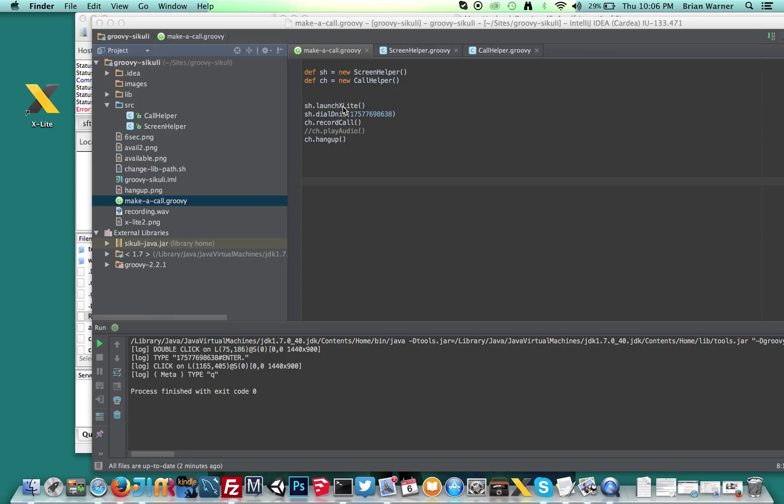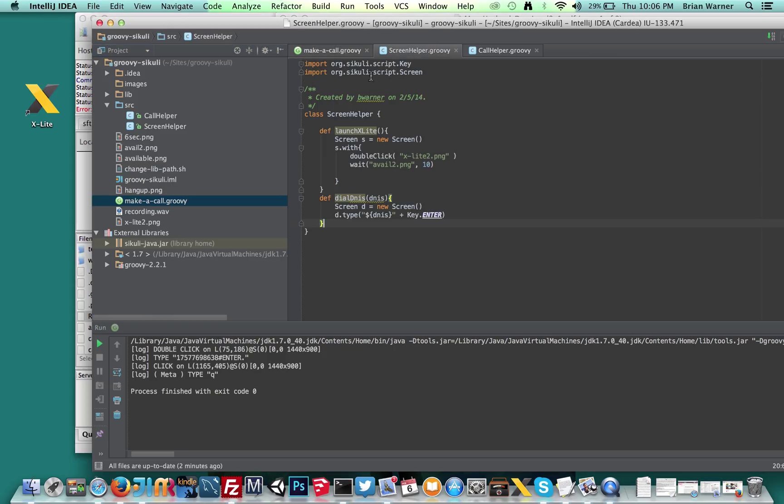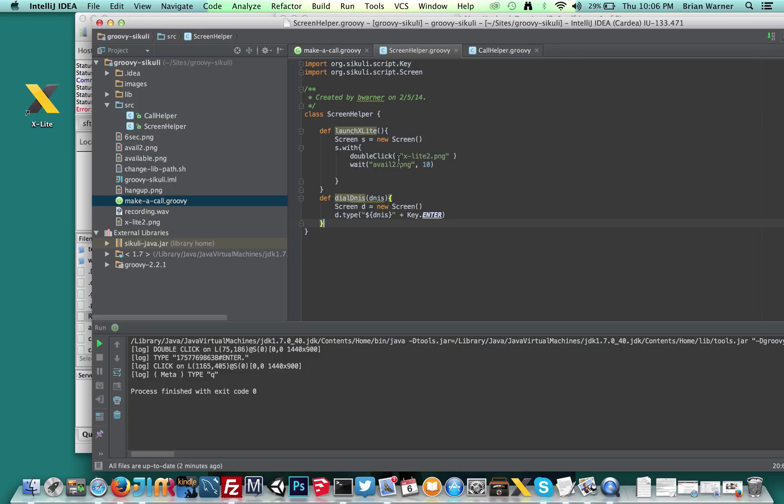So the launch Xlight is actually called from this Groovy helper file. And you can see, here's what it's doing. It's doing this function, creating a new screen. And then I'm saying I'm going to double click this Xlight PNG, which is actually this image. I'm going to wait for another screen image to appear with a timeout of 10 seconds.